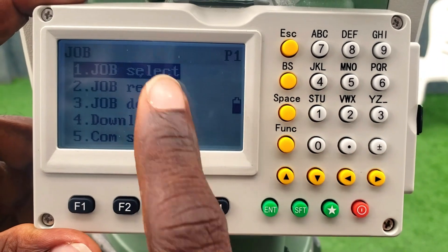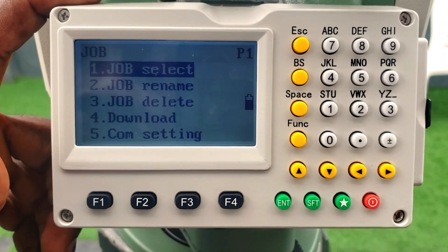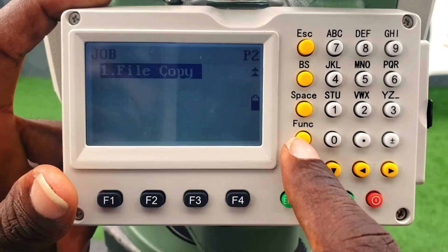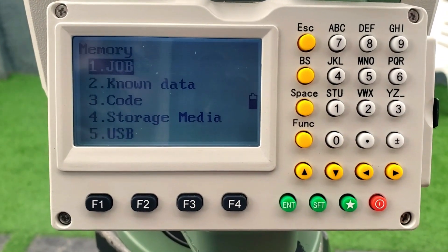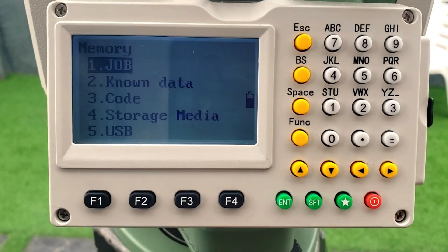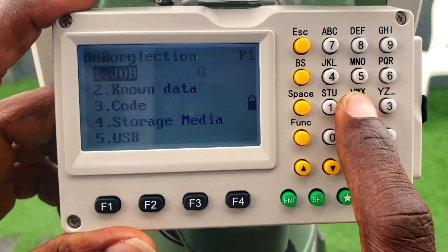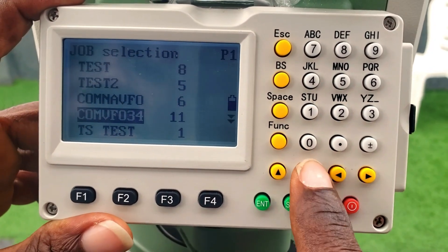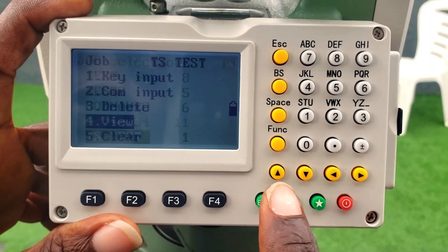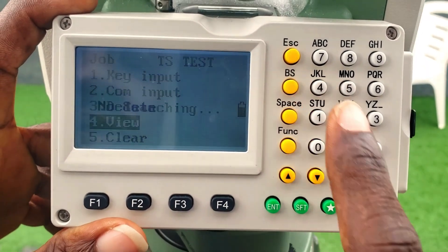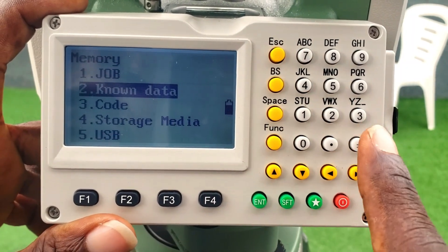If you click job one, you will be able to select a job name, delete a job, download a job, and so on. Known data means coordinates that are known — usually your controls that you put inside the job. If you have a control inside the job, it will show you a known point; if you don't, it will show that there is no known data.